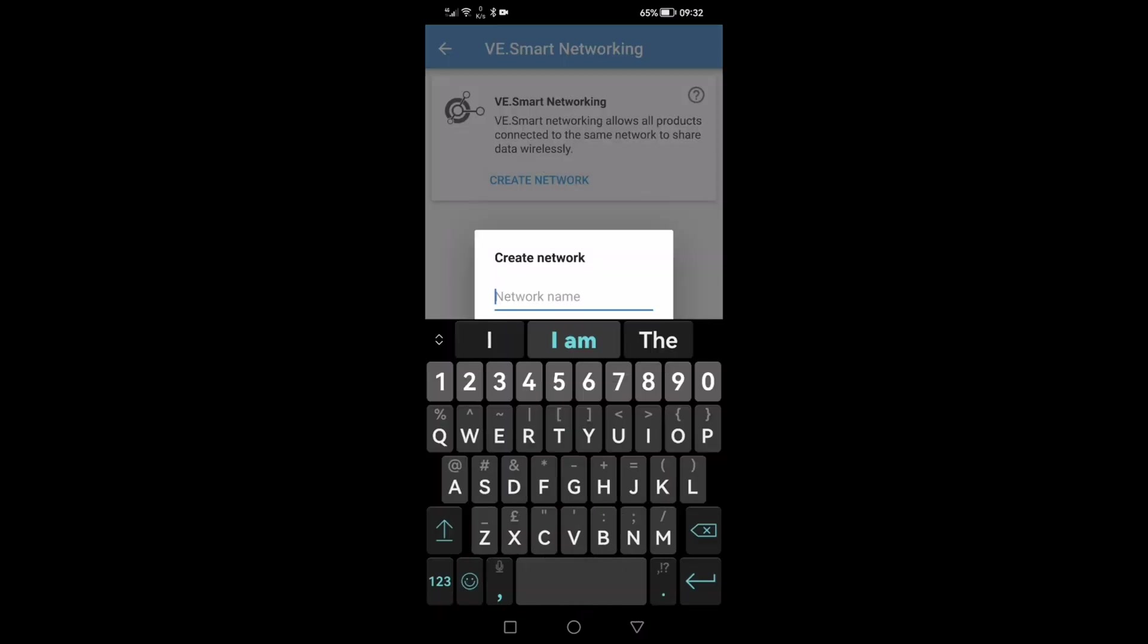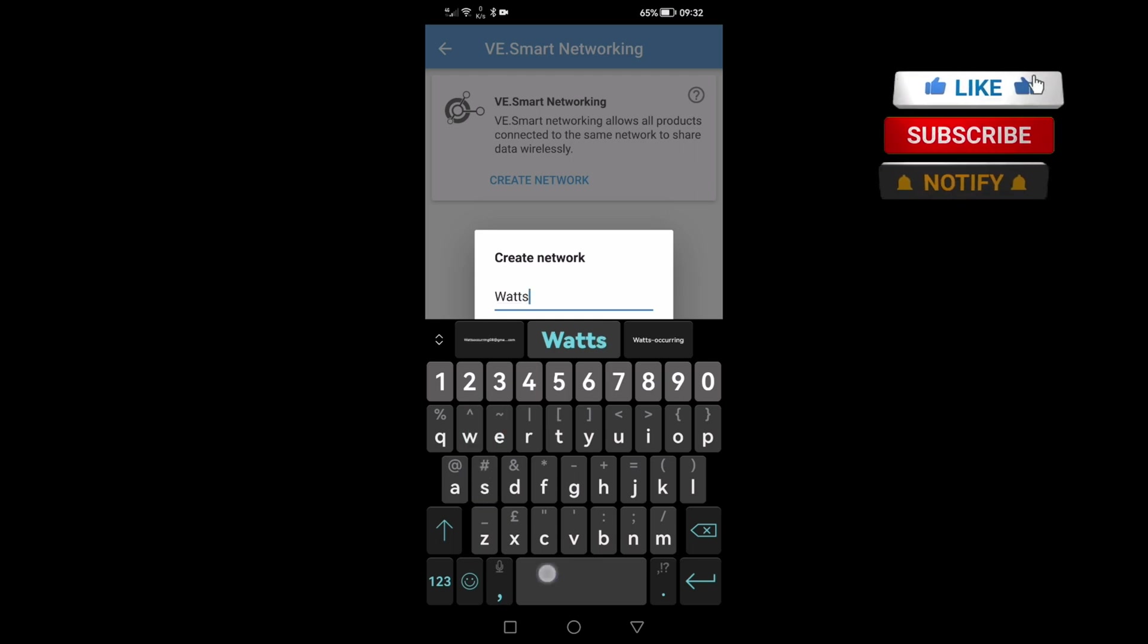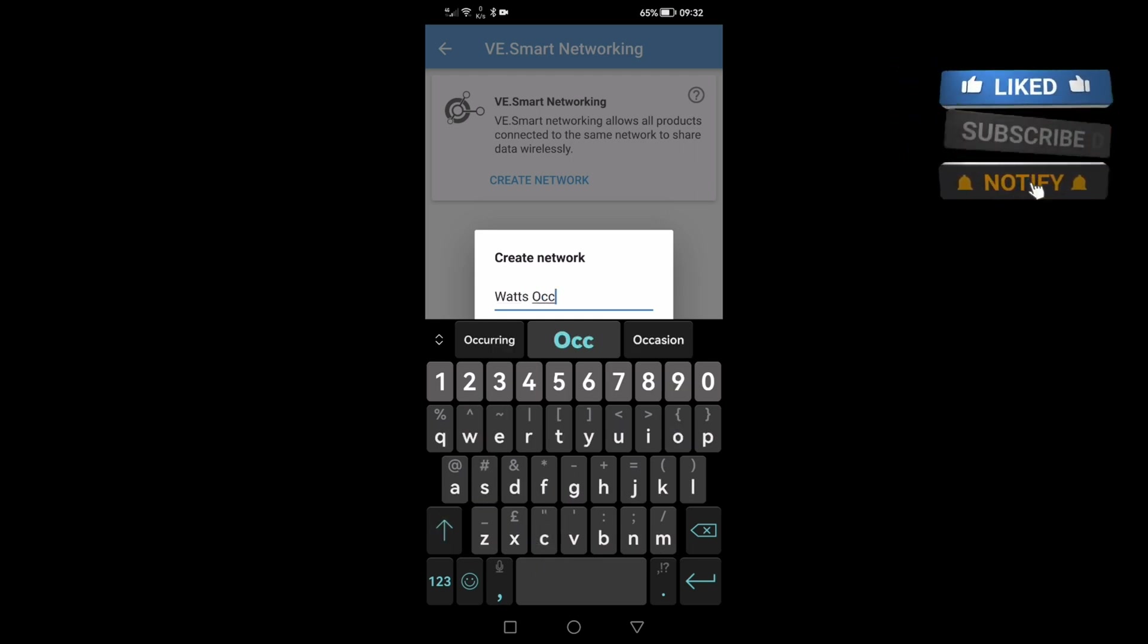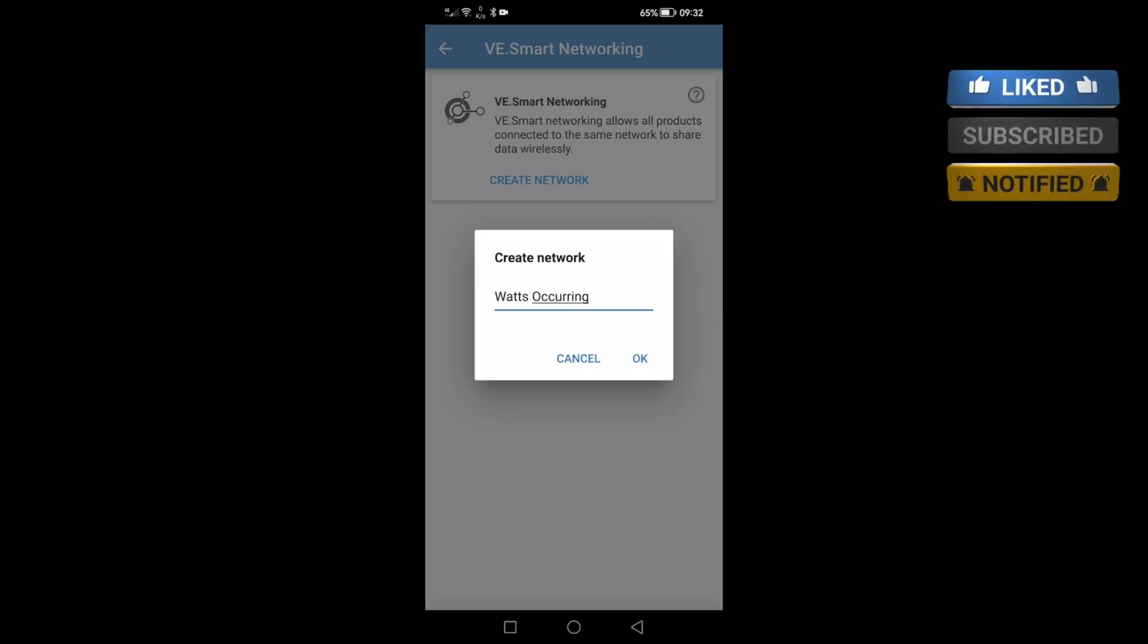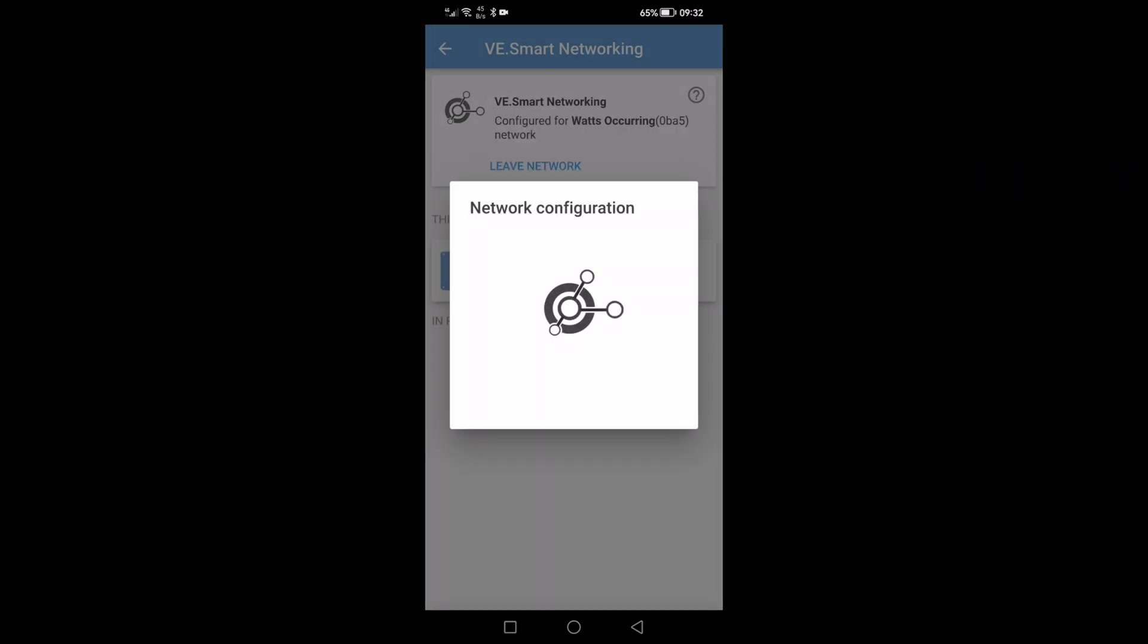Click that and let's create a network. I shall call this network 'what's occurring' because apparently that is one brilliant YouTube channel. What's occurring network configuration pops up and it tells you it's been configured or the network has been set up.